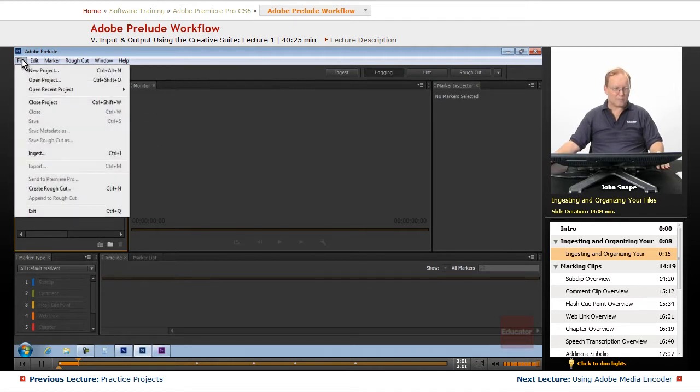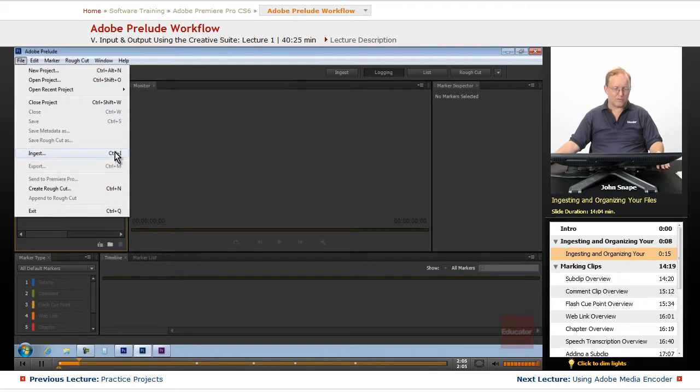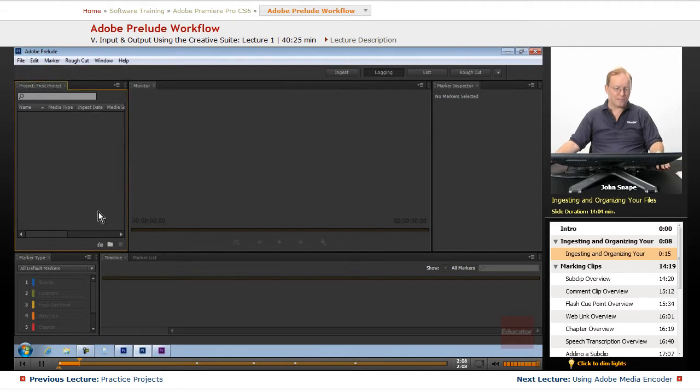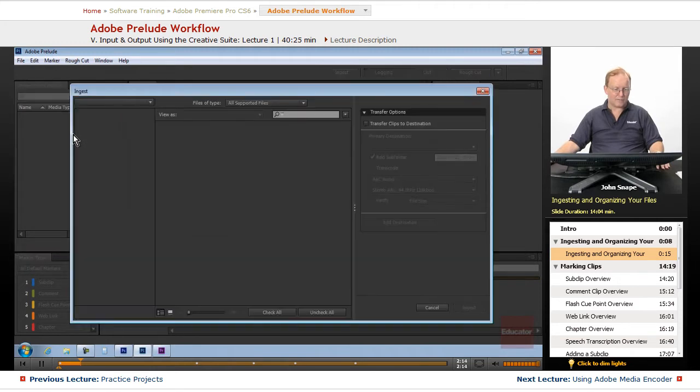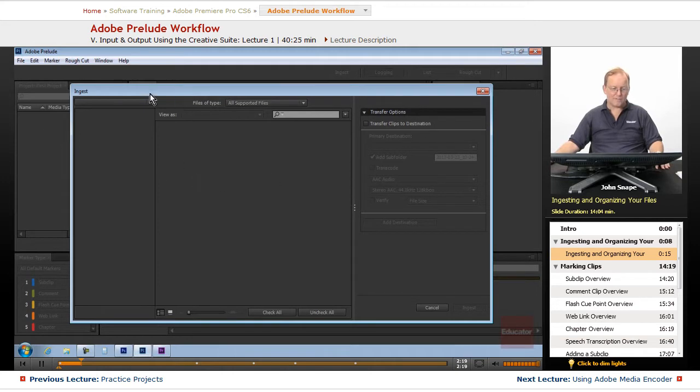You can go to File, Ingest, which is Control-I, just like Import in Premiere. You can come up here to the Ingest button. Or you can double-click here. All of these things will bring up this panel.